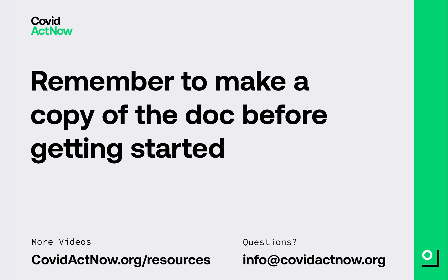We hope that this tool can help you better understand the implications of your actions upon COVID in your community. Every state and every county is different, and COVID responses are not one size fits all. We also invite you to visit covidactnow.org/resources, where you can watch additional videos on this model and on other related topics. You can also email us at info@covidactnow.org if you have any questions.